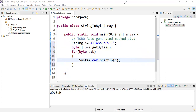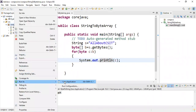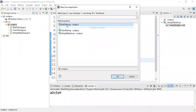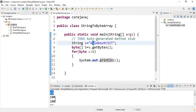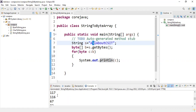Let's execute and check the output. Save the program, then right-click — Run As Java Application. This is the string to byte array program. See here: capital letter A is converted to byte 65, l is 108, l is 108, again A is 65, small b is 98, o is 111. The capital letters: C is 67, S is 83, I is 73, T is 84. This is how to convert a string to a byte array.